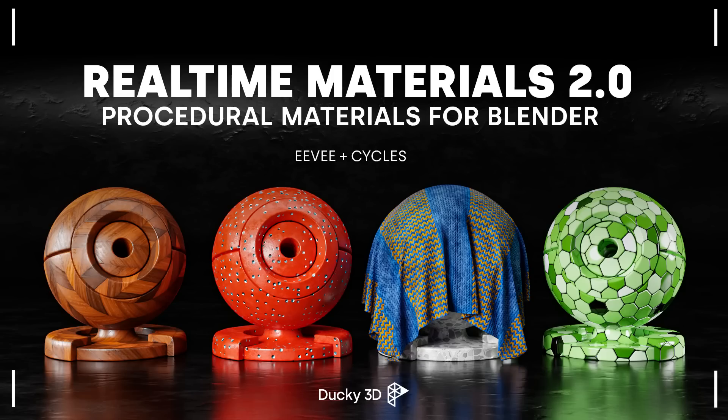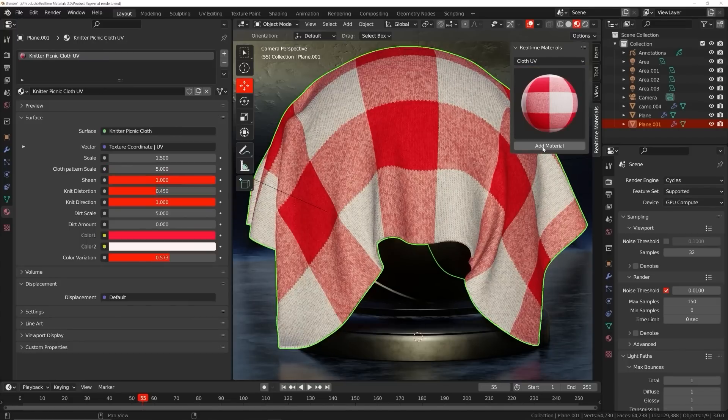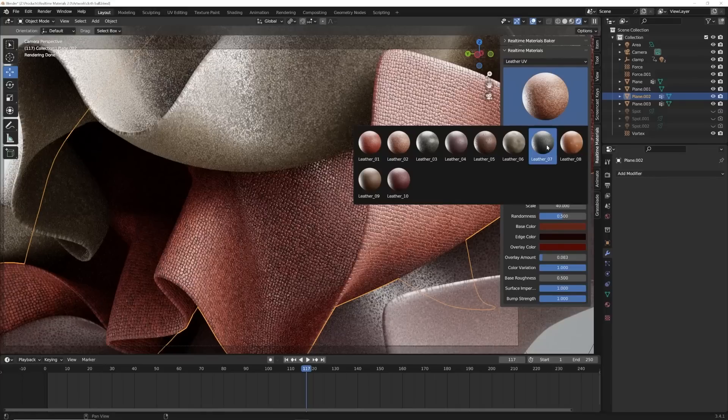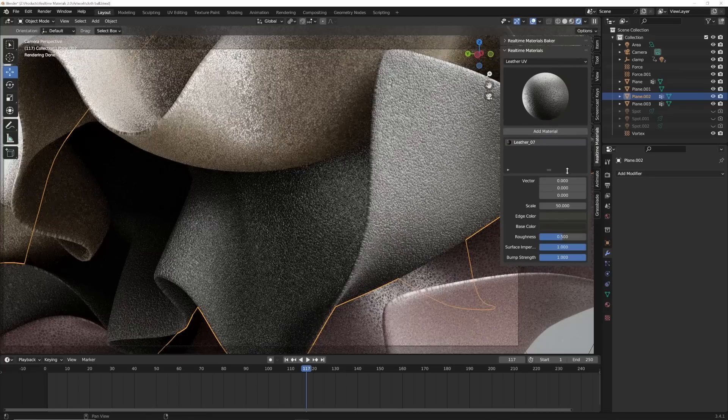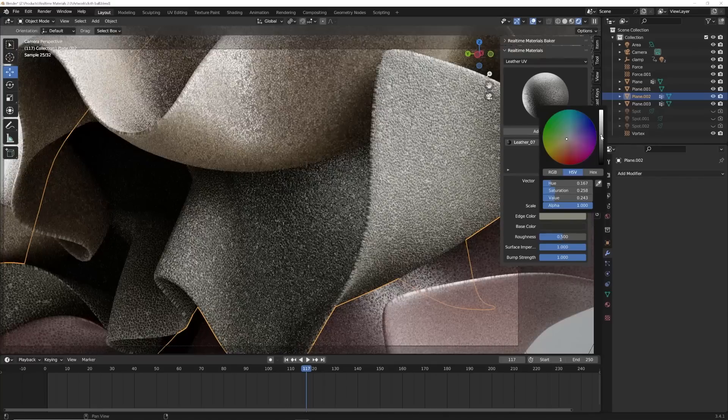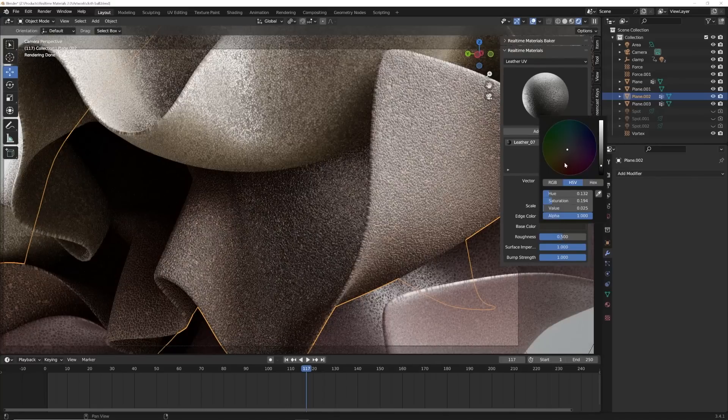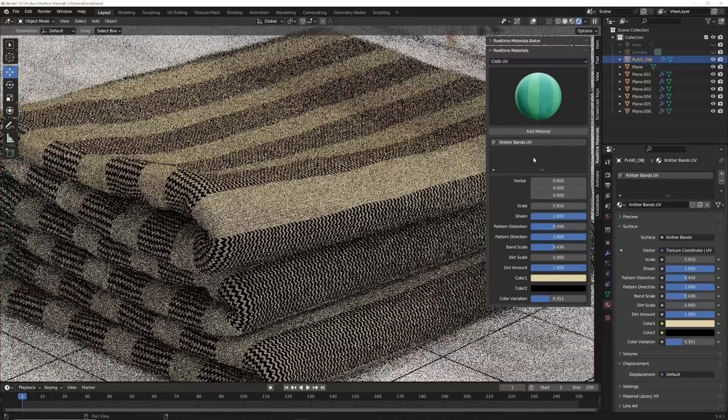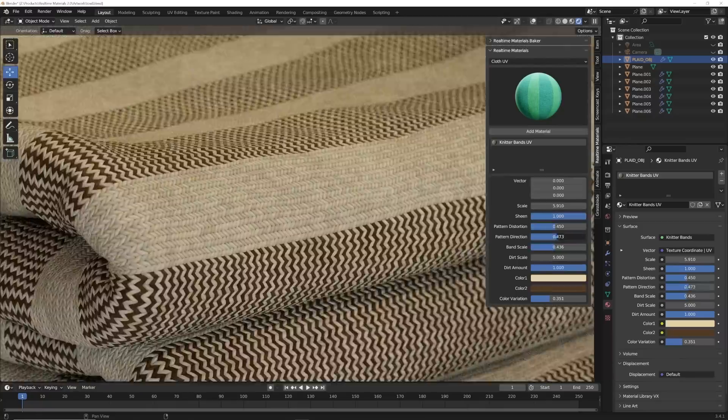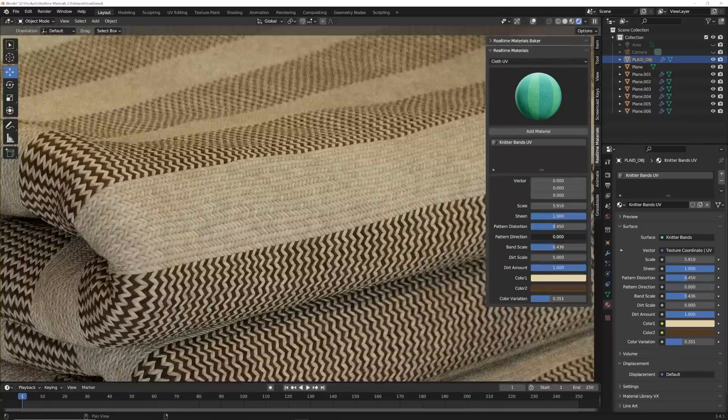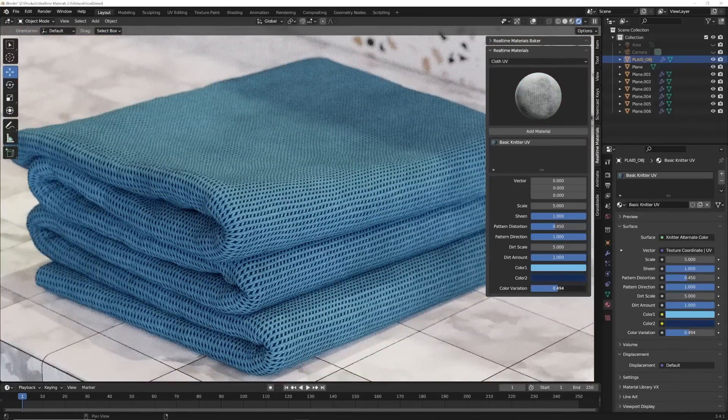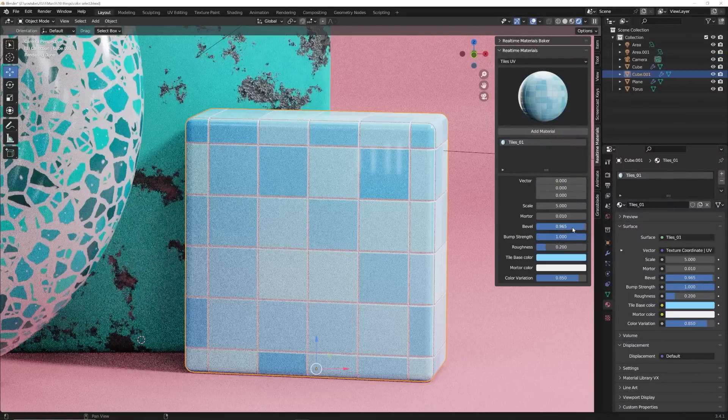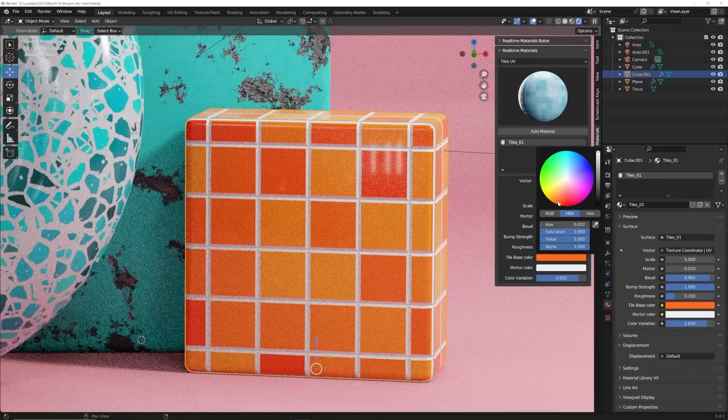This next tool is a shameless self-promotion you are totally welcome to skip, but there is a discount for it at the end of this shout out if you want to grab it. And I'm talking about real-time materials. It is an add-on with 290 procedural materials you can apply to anything in one click. It's meant to be as simple as possible. And these materials are very, very detailed, like the brand new leather materials. 10 really unique leather materials you can apply to anything with tons and tons of customization.